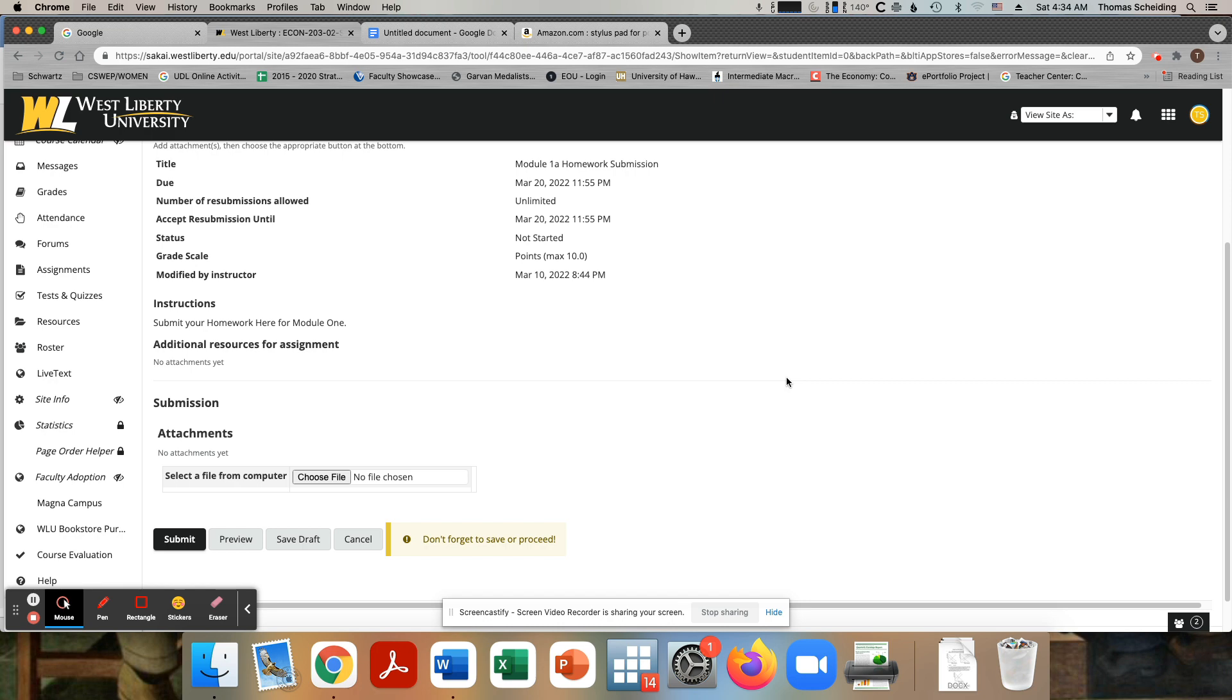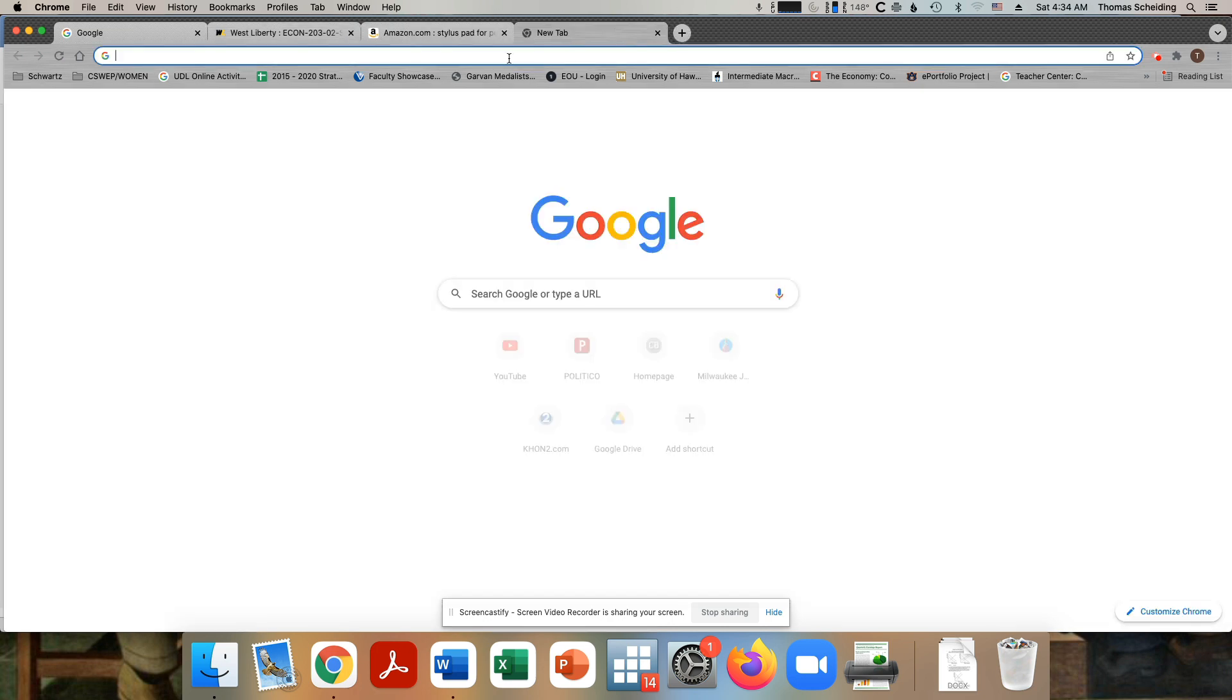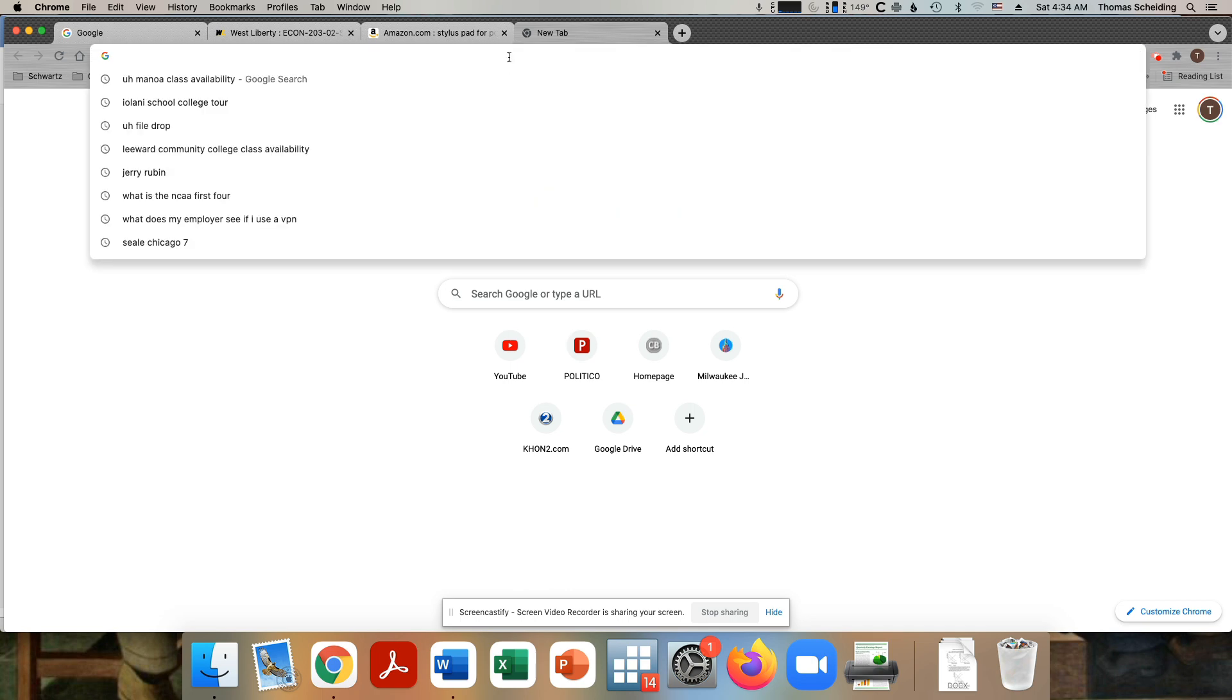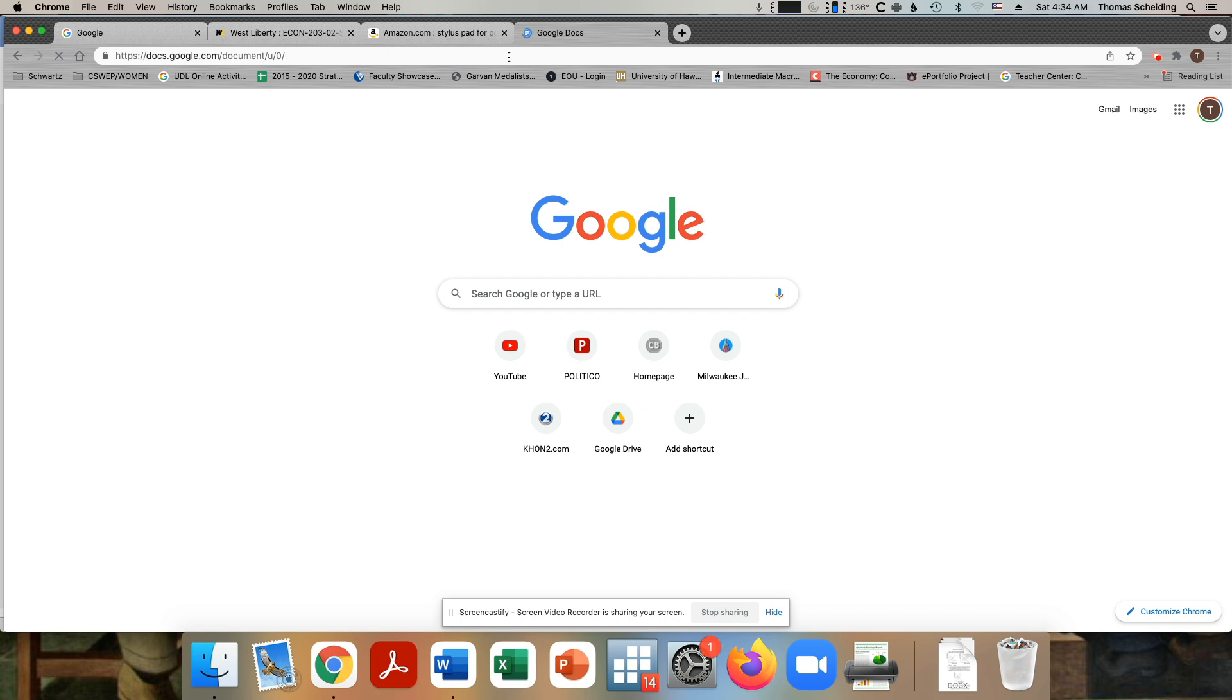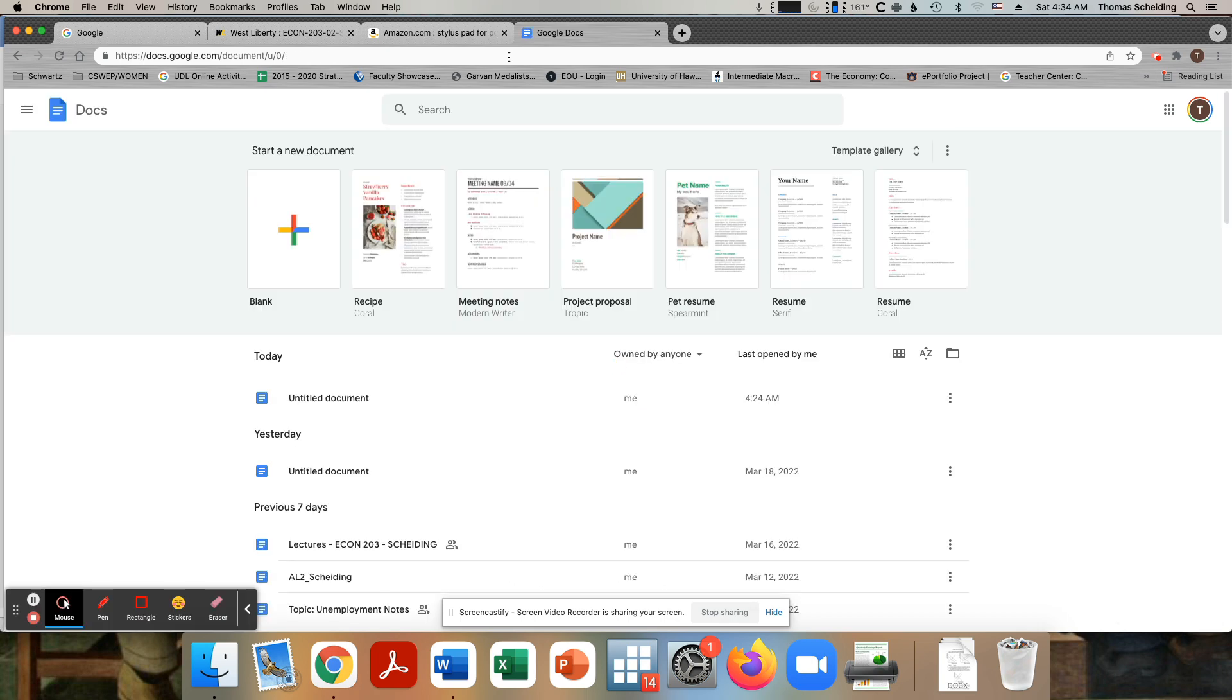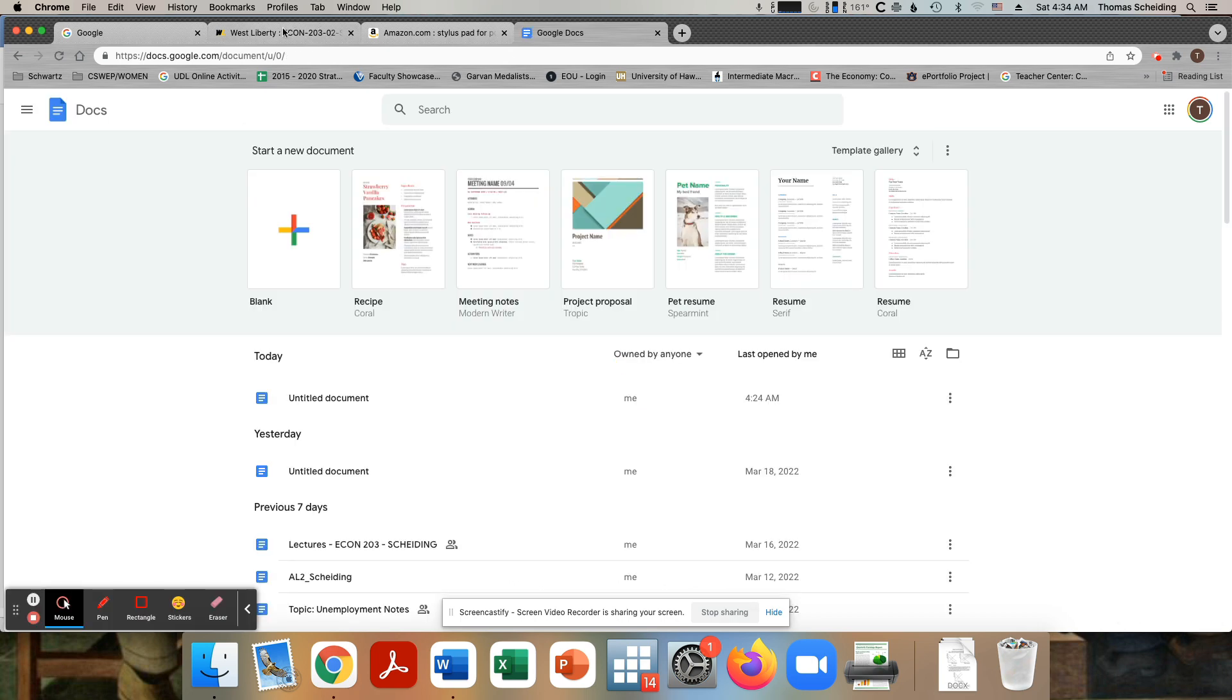You could do it in Word and that's fine, but I would encourage you to use Google Docs and make your life a lot easier. Let's talk about how you would do that. There's two ways you could do it. I'm just going to go to docs.google.com. If you've never used Google Docs, pretty simple, pretty straightforward.